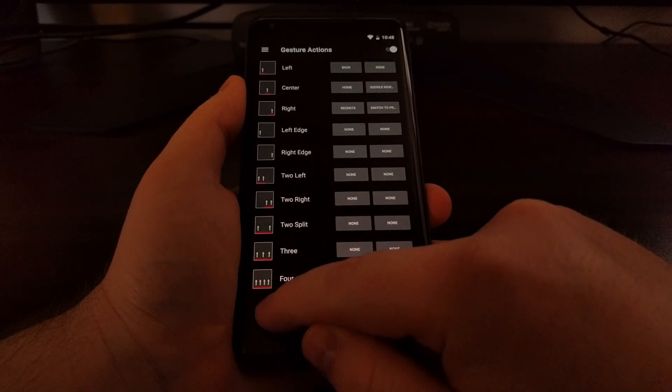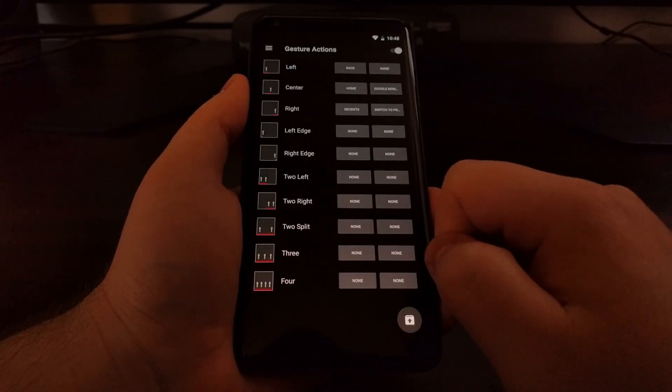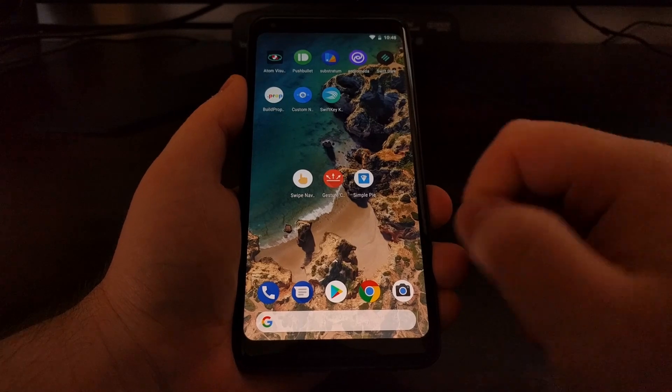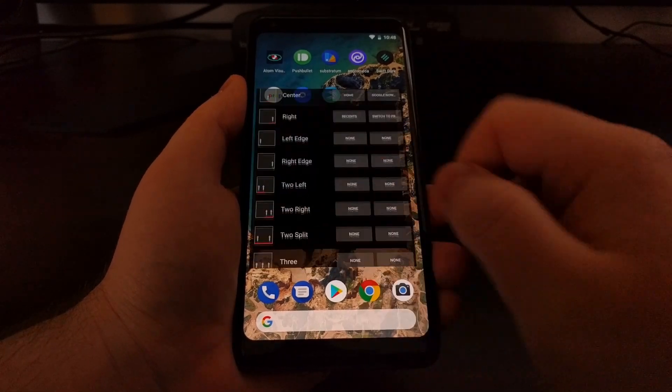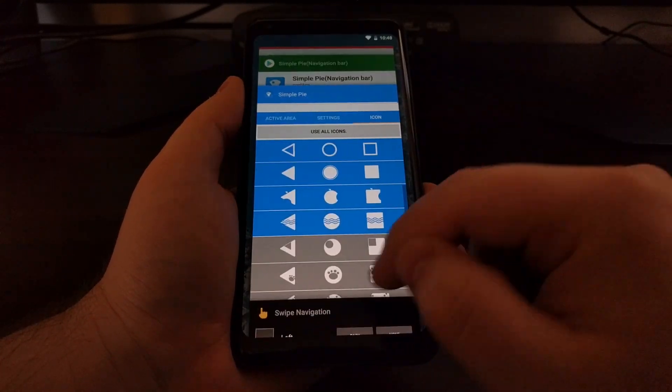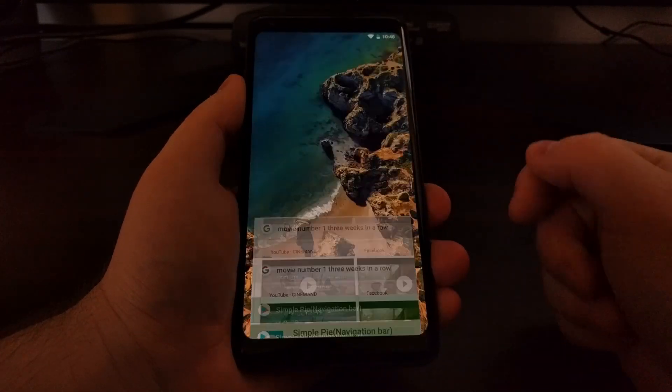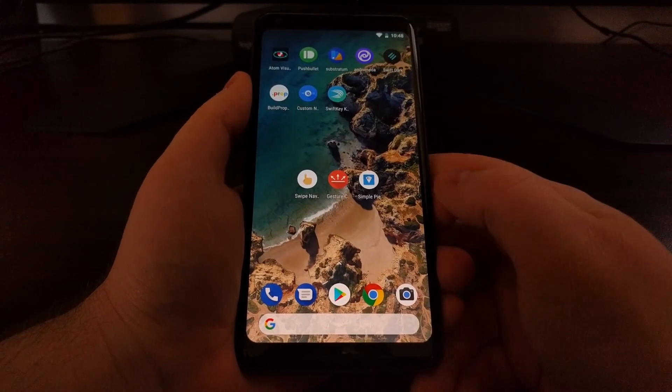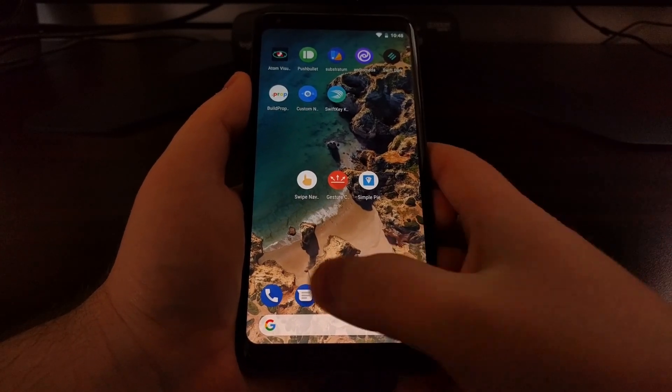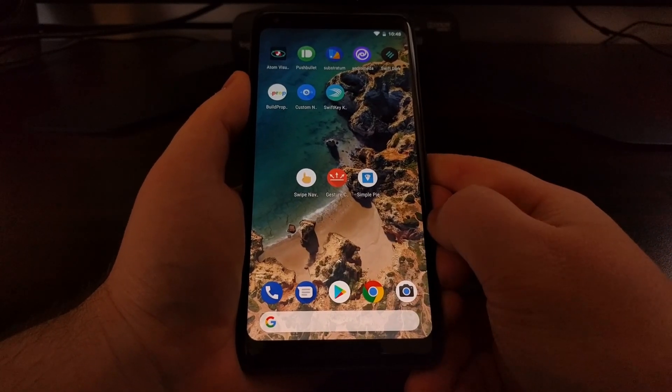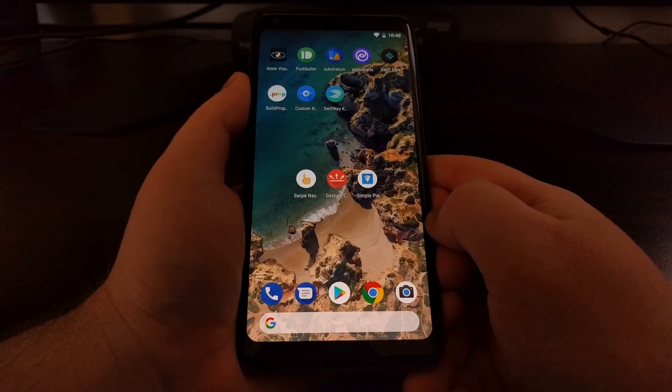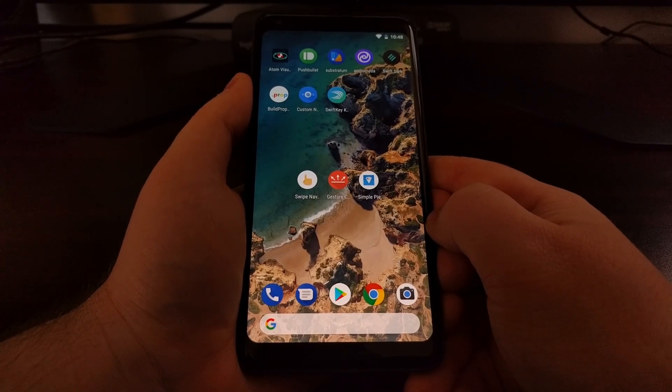So on the left side would be back, in the middle would be your home and on the right side would be your recents. That worked very well on the OnePlus 5T and it still works very well on the Pixel 2 and the Pixel 2 XL.